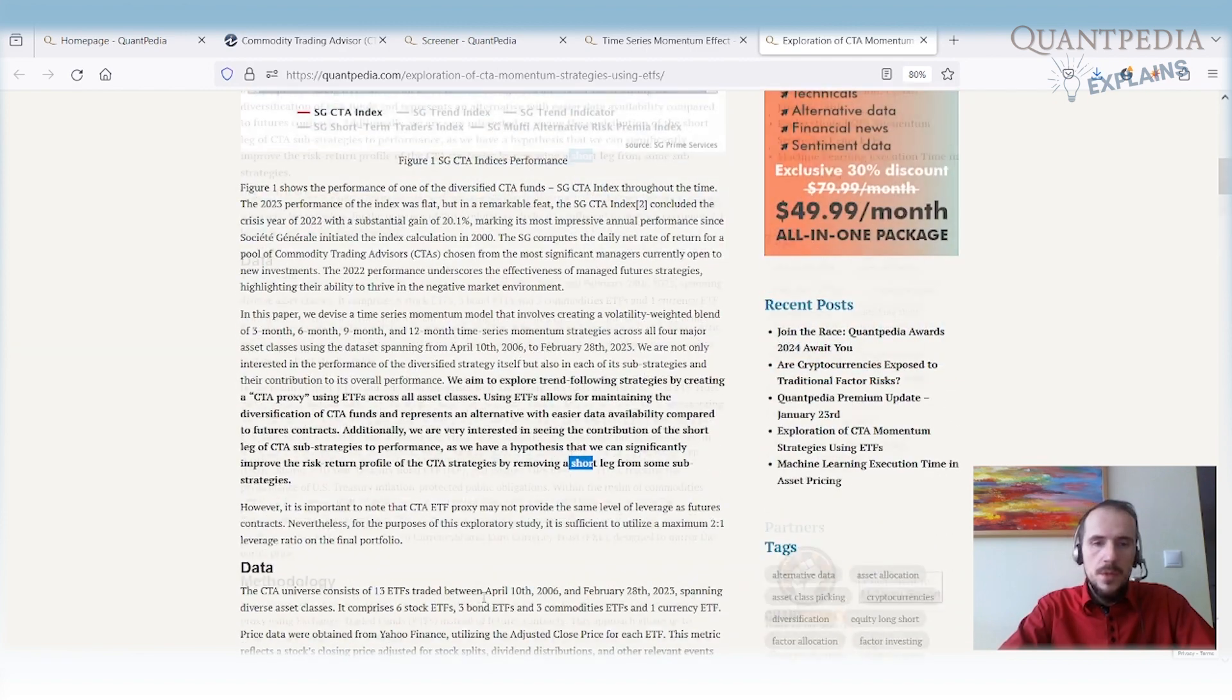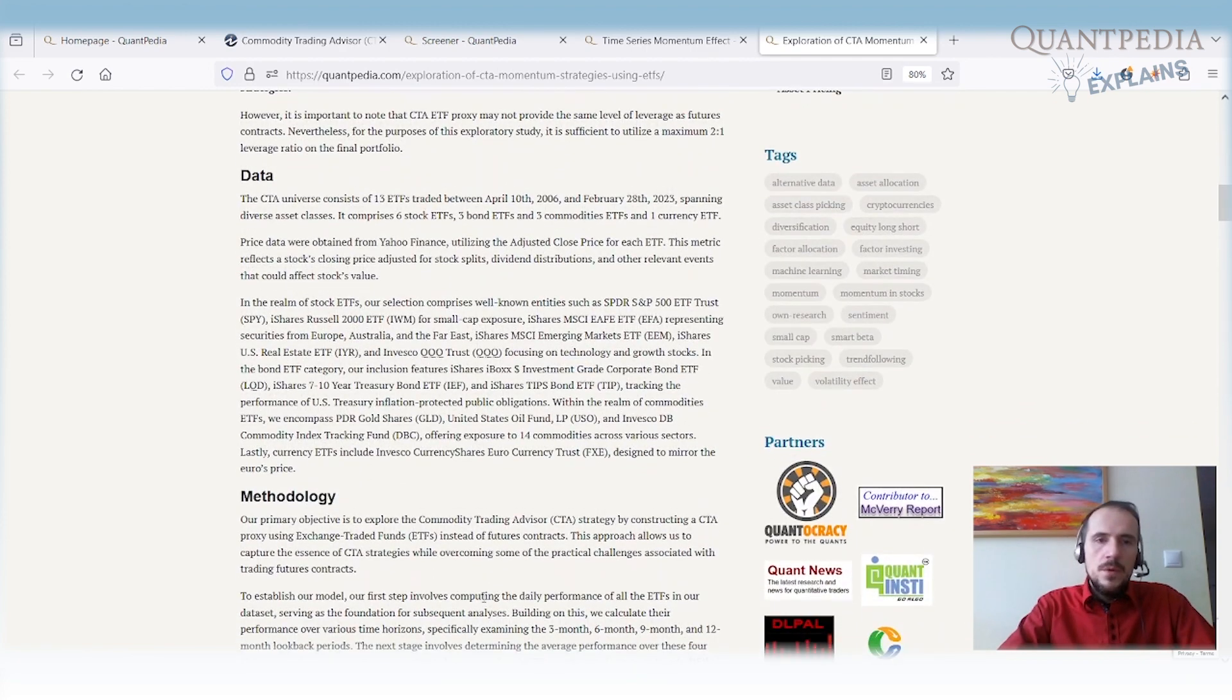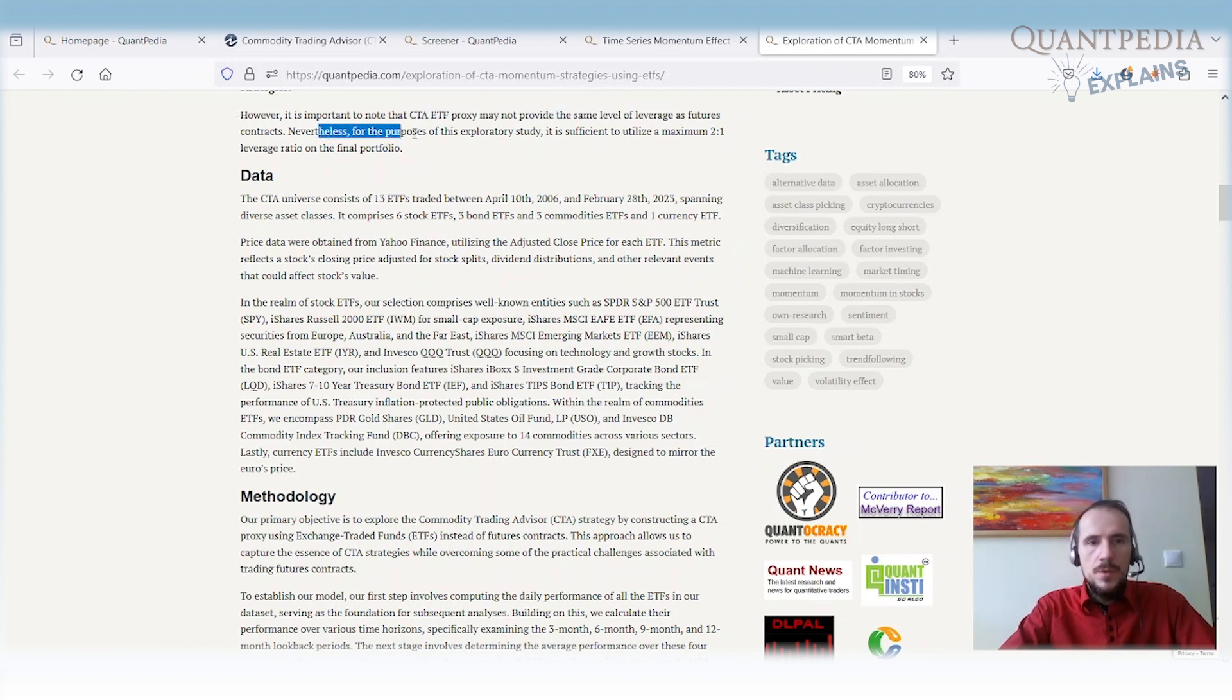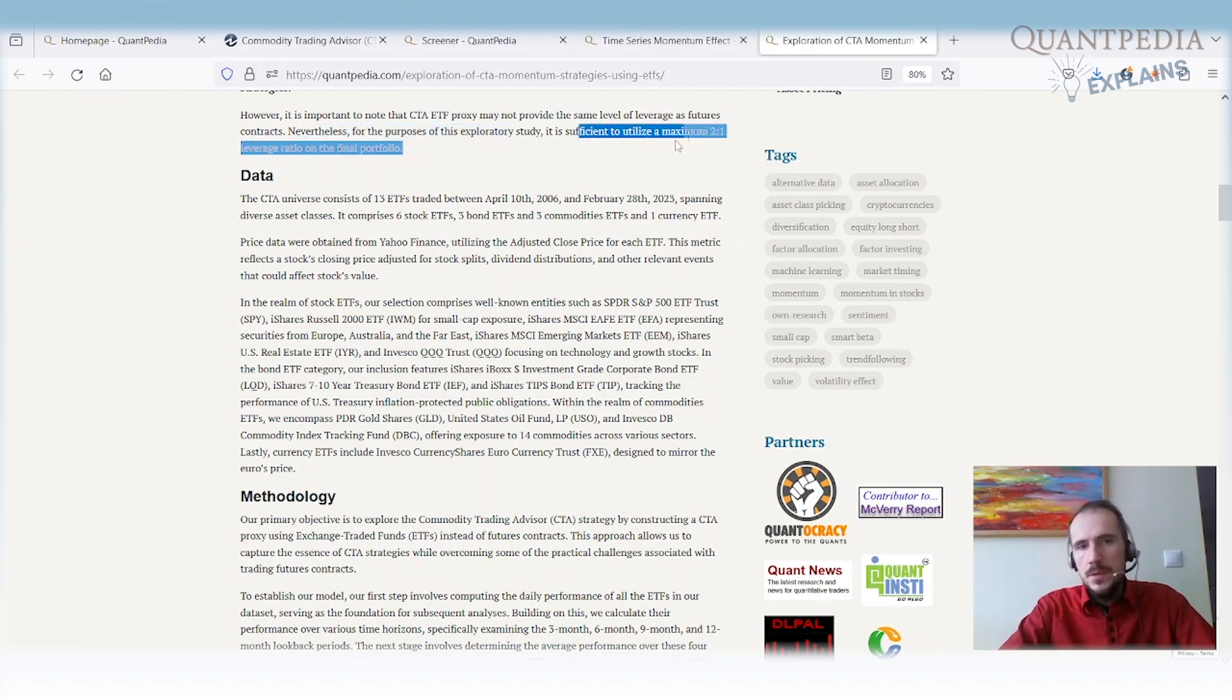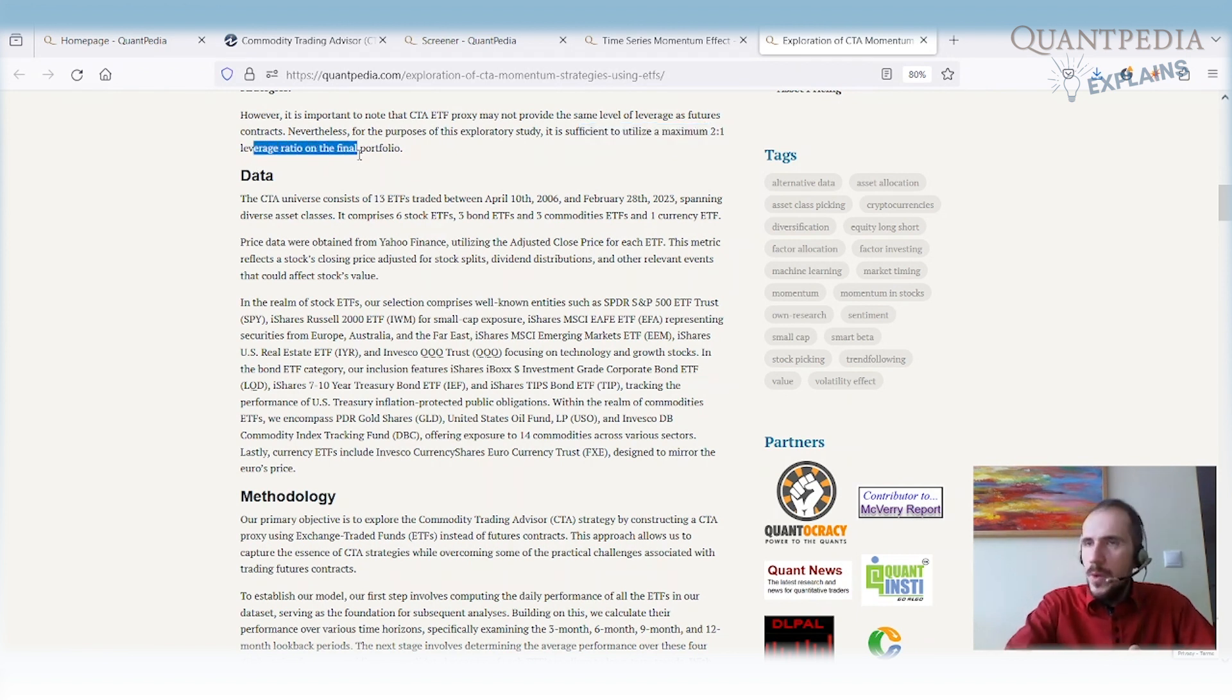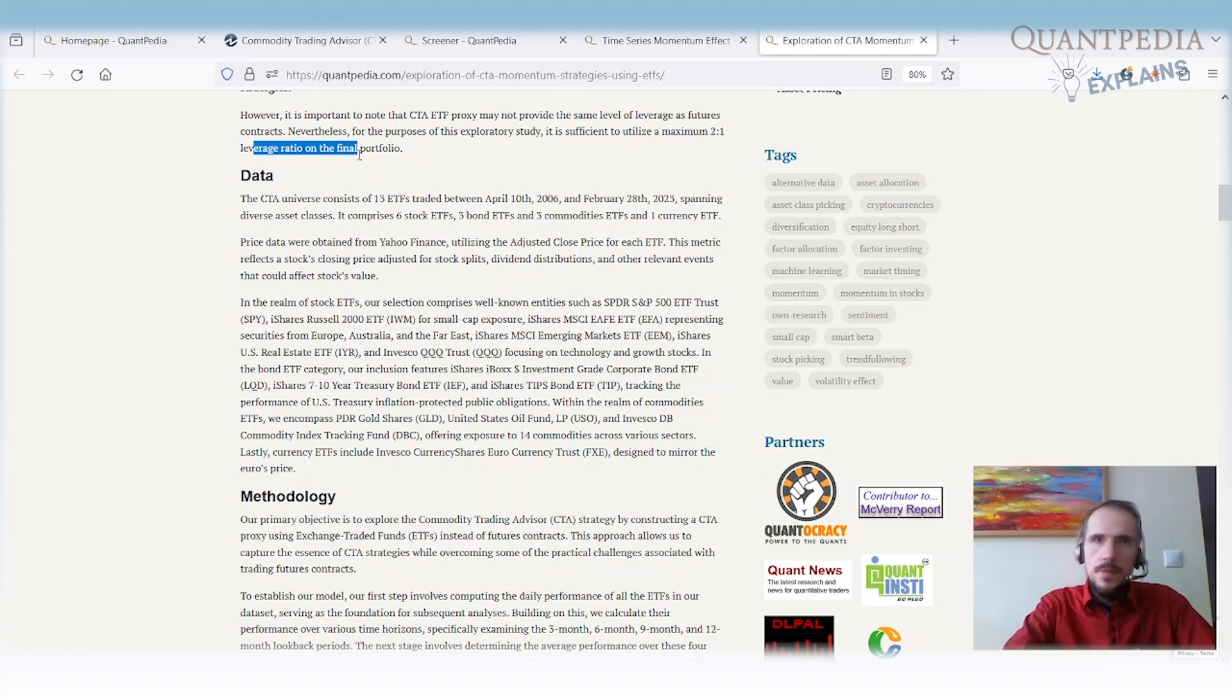What is important to note is that the CTA proxy may not provide the same leverage as futures, but for the purpose of this exploratory study, it's possible to utilize 2 to 1 leverage ratio on the final portfolio, which is easily available via brokerage accounts, or you can use leverage ETFs to increase the performance.